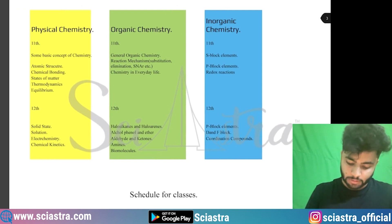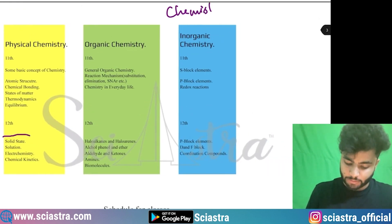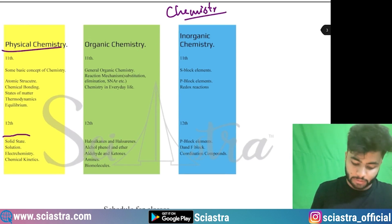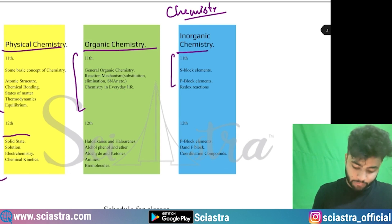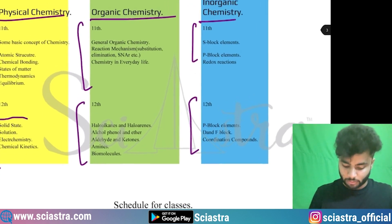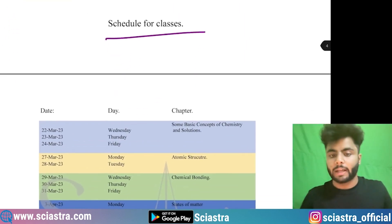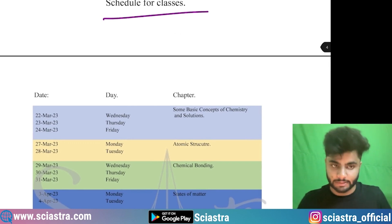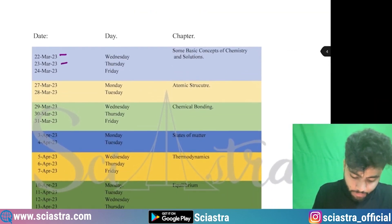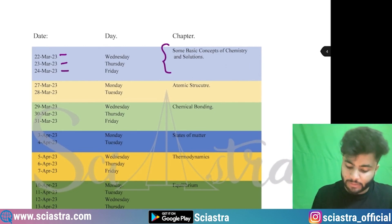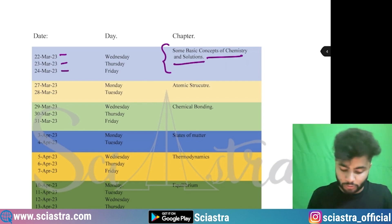Let me share the chemistry schedule first. There are three parts: physical, organic, and inorganic chemistry — topics from 11th class and 12th class. On 22nd, 23rd, and 24th, basic concepts in chemistry and solutions will be covered in the crash course. You can revise these topics on Wednesday, Thursday, and Friday.